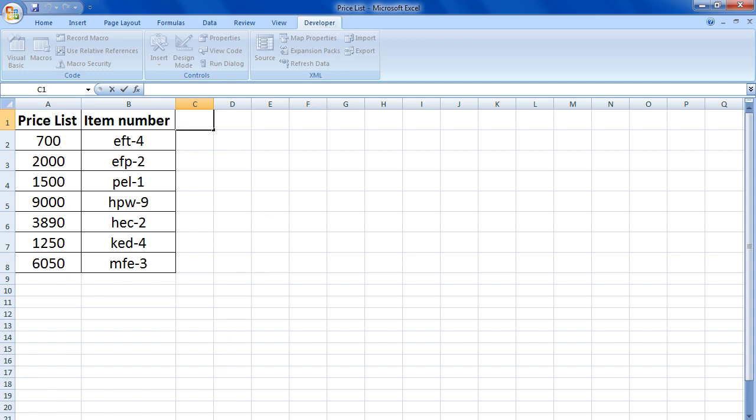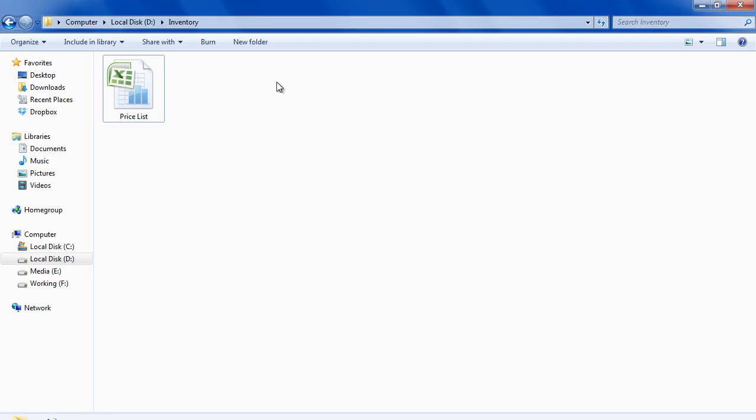Now if we access the location mentioned in the path variable, you will notice that an Excel file is present over here, with the same file name which was present in cell A1. That means the file has been saved successfully in Excel using VBA. Thanks for watching. This was a HowTech.tv tutorial.